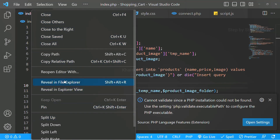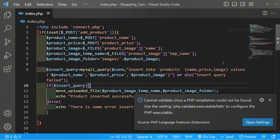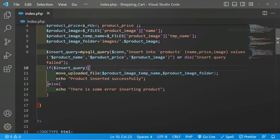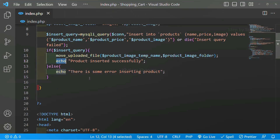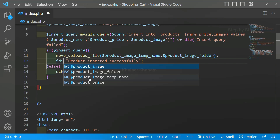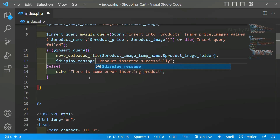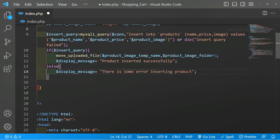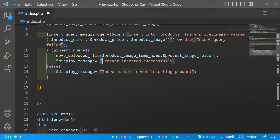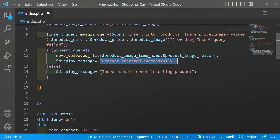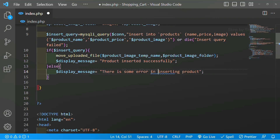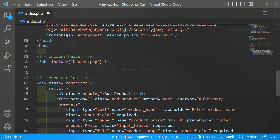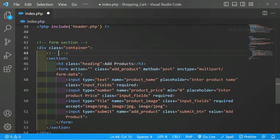I will right-click on index.php and close all the files. Now, instead of displaying only 'product inserted successfully', I will create one variable. I will write here: display_message equals this one. If the product is inserted successfully I should get 'product inserted successfully', or else I should get 'there is some error in inserting the product'. This message I want to display inside a container. Below this container I am going to write one comment: message display.